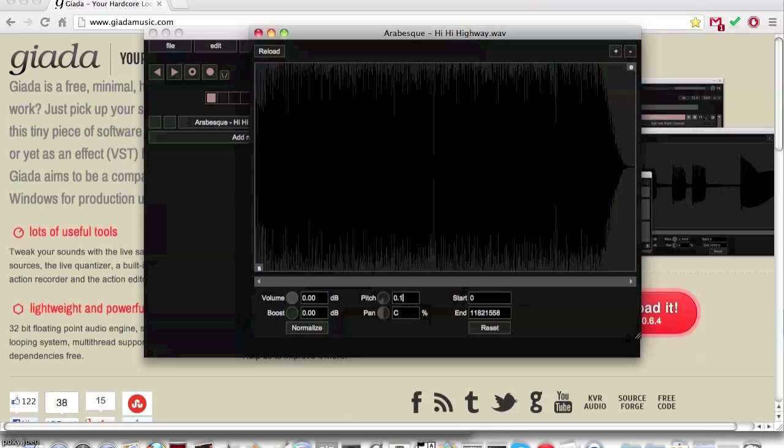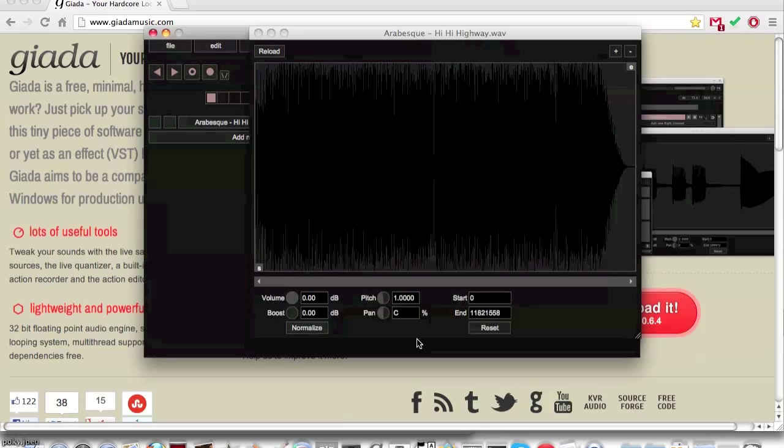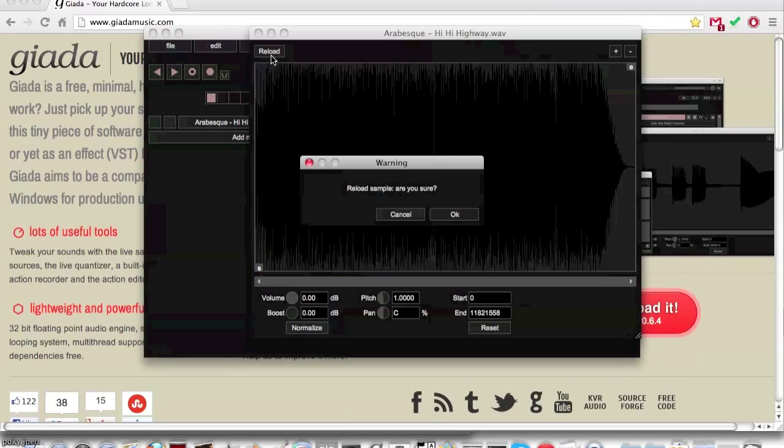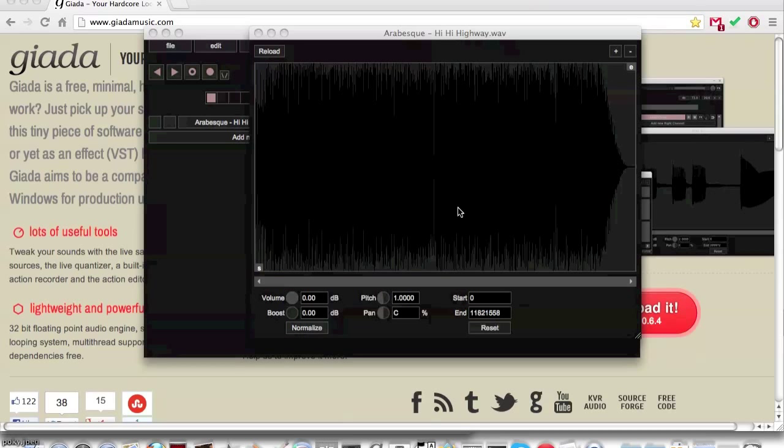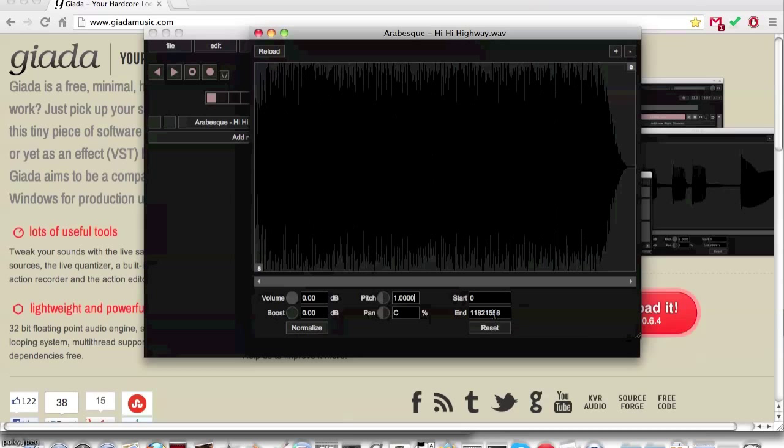The pan will change which side of your speakers that the sample plays out of. The reload button will reload the sample and redo all edits.